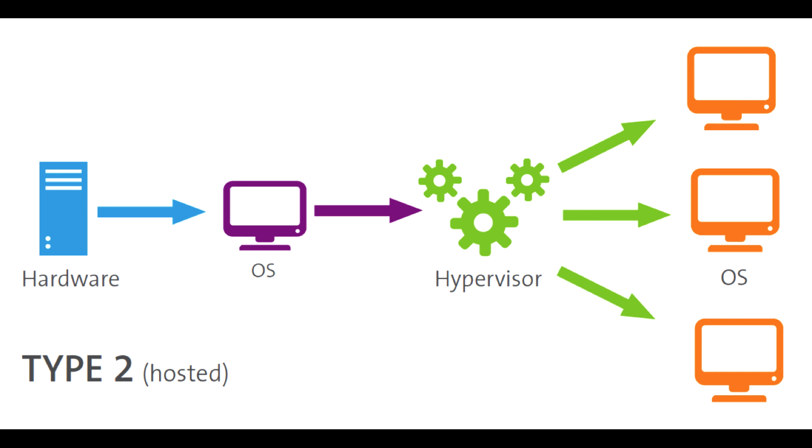4. Cross-platform Compatibility: Whether you're a Mac user needing Windows for specific tasks or vice versa, a Type 2 hypervisor can bridge the gap.